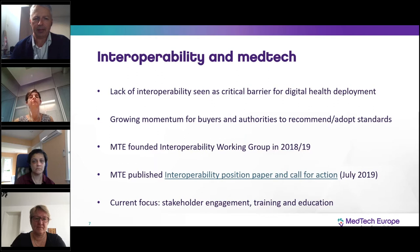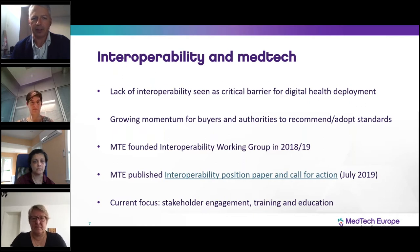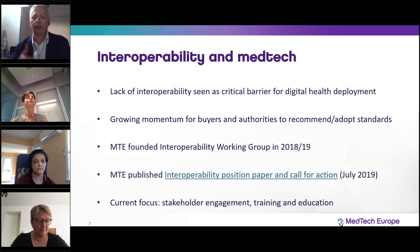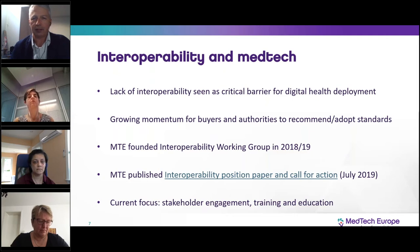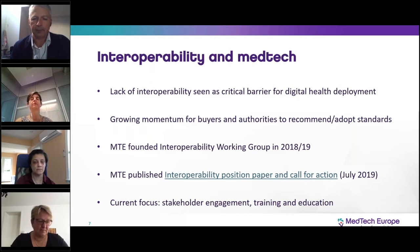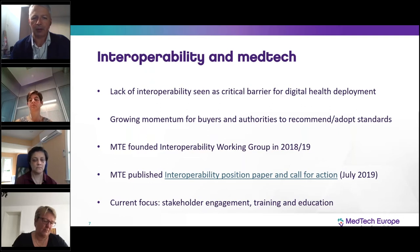A word about interoperability and Medtech Europe. As many of you know, the lack of interoperability is seen as a critical barrier for digital health deployment. We've seen in recent years a growing momentum for buyers and authorities to recommend or adopt standards. Medtech Europe founded the Interoperability Working Group at the end of 2018 and early 2019, and we published an interoperability position paper and call for action outlining the Medtech industry position in July 2019. You're welcome to download this from our website.